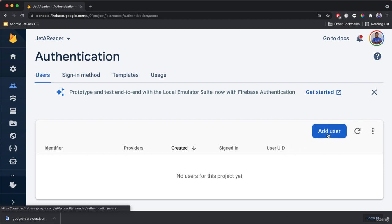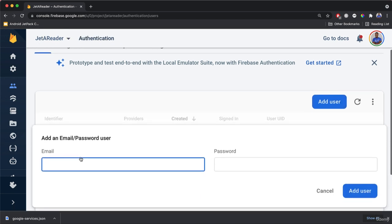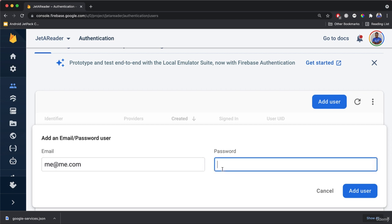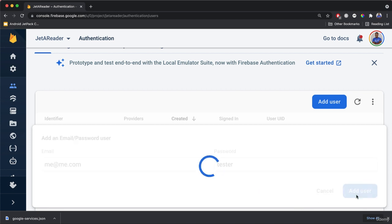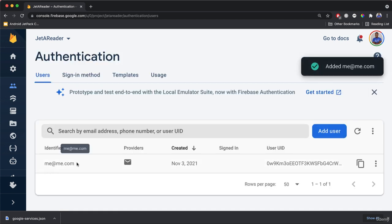You could also add a user here manually. Let's go ahead and add one ourselves so we can see if we can log in. I'm going to use me@me.com and add a password — 'tester' — and click Add User. You can see the user was added.